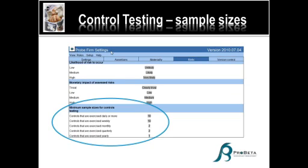Here you can simply go and say for controls exercised daily or more often, we select 10. From ProbeFirm side, that is what we've suggested. Just some background, it comes from the guide on small entity audits, so we didn't just thumb suck a number. That's where you do those settings.